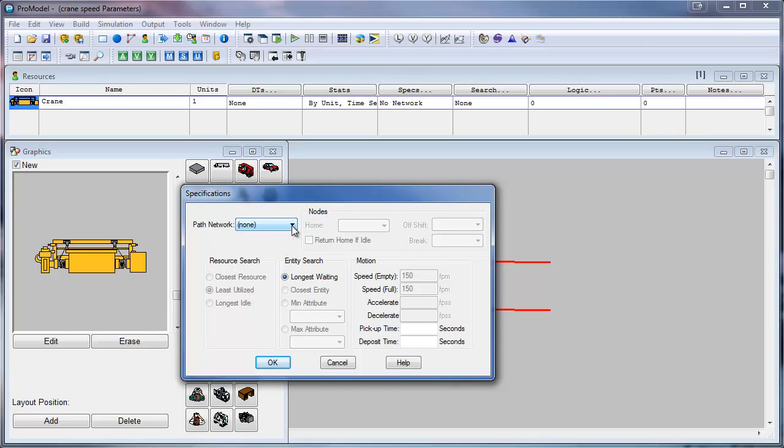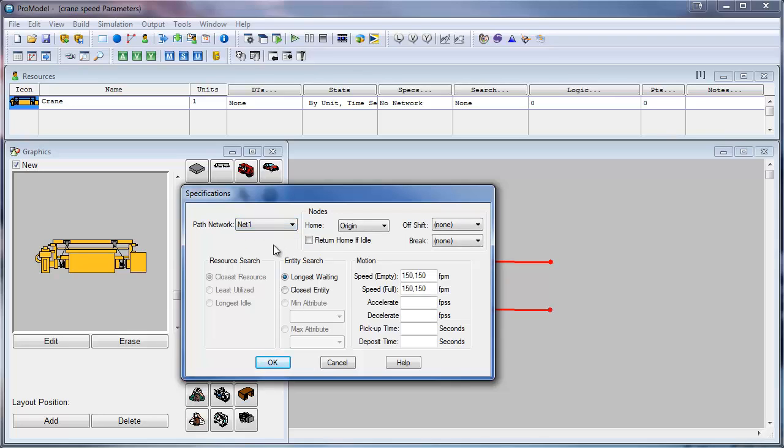Under path network we select our network. I didn't name it anything, so the default name is Net1. When we do this, we are able to input a couple of different numbers. The speed empty and full are made up of two different numbers.